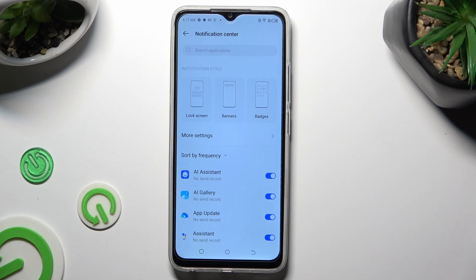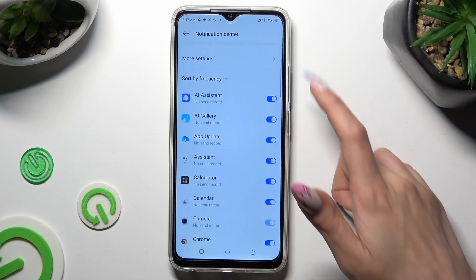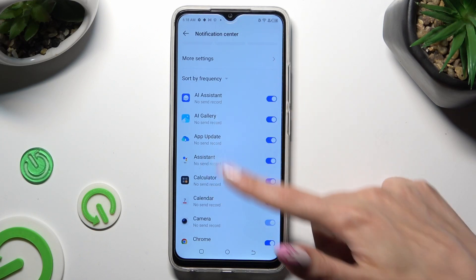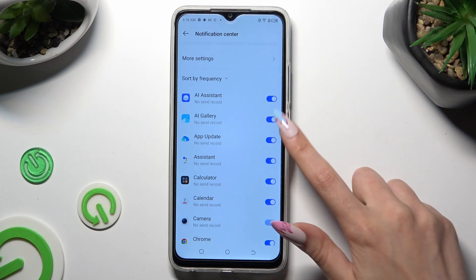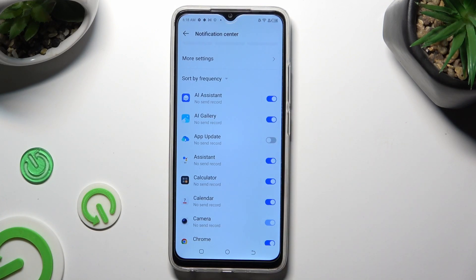When you're ready, just click on one of your switchers next to one of those apps from which you want to block notifications. In my case, App Update. As you can see, after that all notifications are disabled.